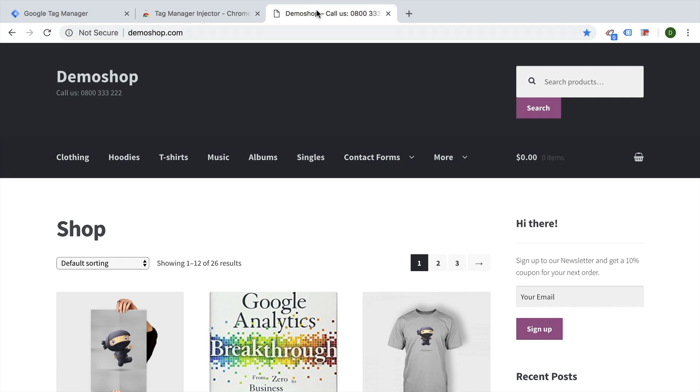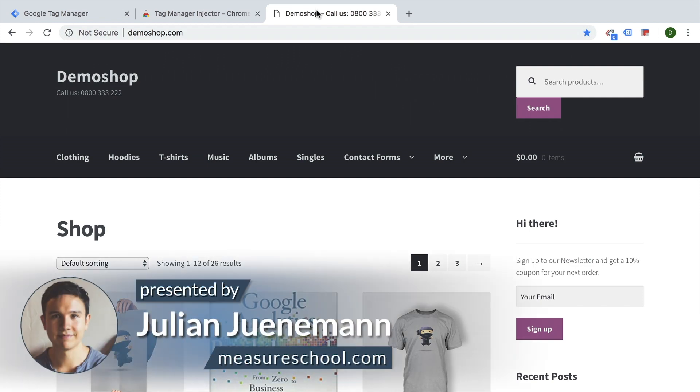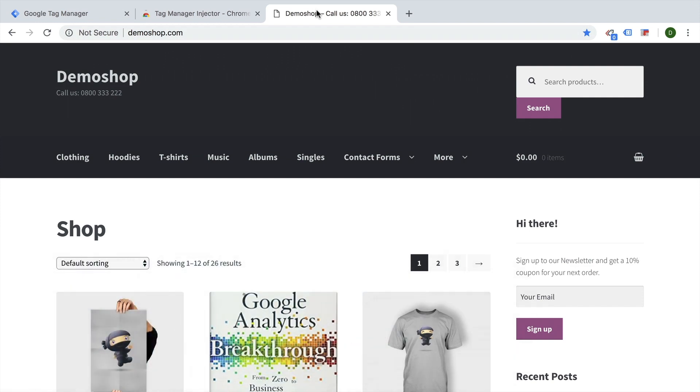Hey there and welcome back to another video of measureschool.com, teaching you the data-driven way of digital marketing. My name is Julian and I'm back with another quick tip on how you can make your Google Tag Manager work more efficient.